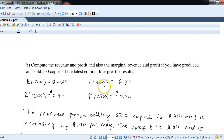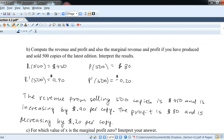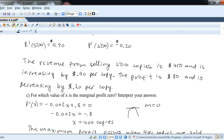For part b, compute revenue, profit, marginal revenue, and marginal profit at 500 copies. Plugging 500 into all four functions: revenue is 450 dollars, marginal revenue is 90 cents per copy, profit at 500 copies is 80 dollars, and marginal profit is negative 20 cents per copy. Revenue is increasing by 90 cents per copy, which makes sense. However, profit is 80 dollars but decreasing by 20 cents per copy — meaning you can sell too many and hurt profitability.